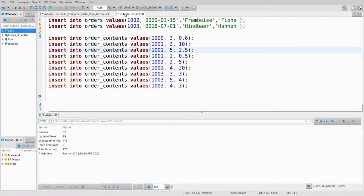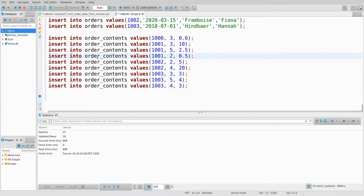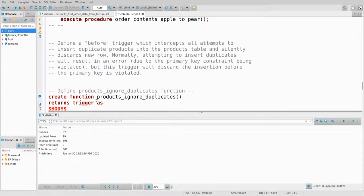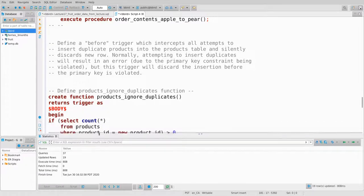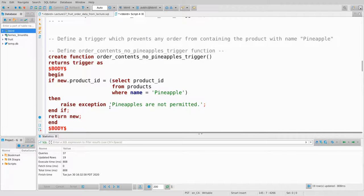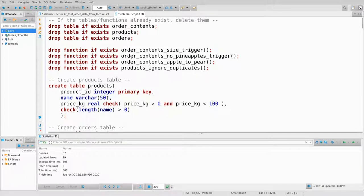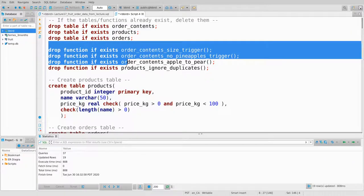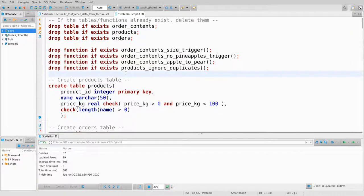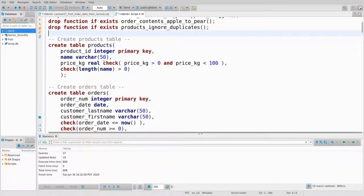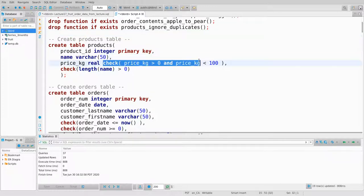Let's talk more about triggers and constraint triggers. I'll rerun the schema creation and take some time to look it over. At the top, I drop all my tables and functions if they exist, so I can create them again when I rerun. There's the products table with a check constraint: price_per_kilogram must be between 0 and 100, and the name must be non-empty.